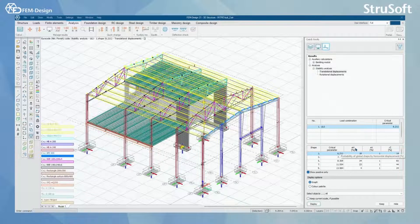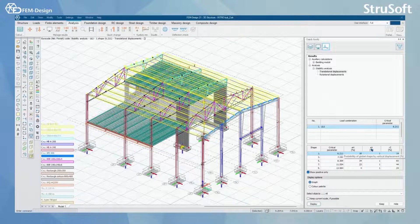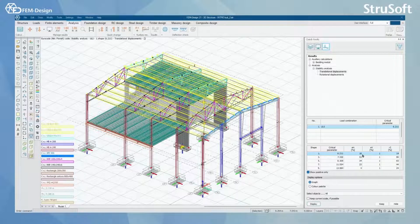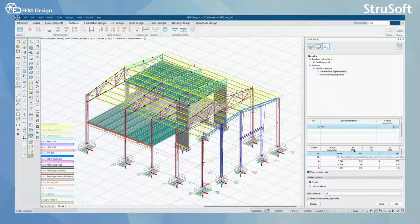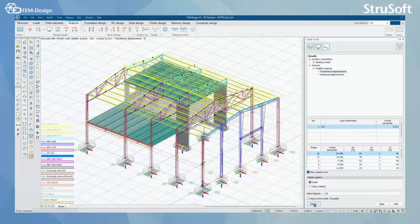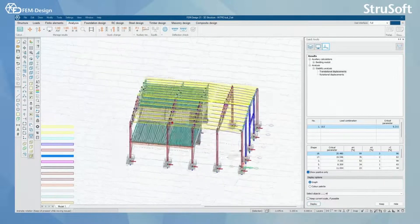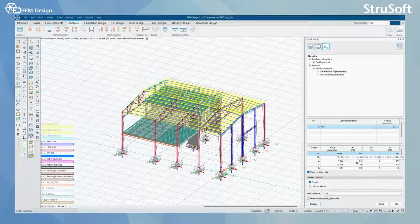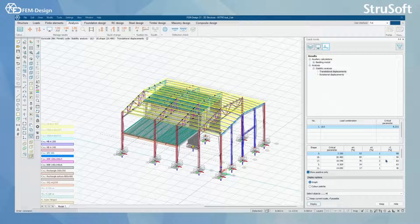I can also see the probability of that shape being global in horizontal displacement, the probability to be global in vertical displacement, and also around the vertical axis. You can sort or reset these values. If I want to find the global shape for my structure in the horizontal displacement, I'm just going to click here. And here I can see that the first global buckling shape is actually with the critical parameter of 20. I'm going to display this — this is my first global shape. I can also rearrange this to be by vertical and rearrange around the vertical axis like this.